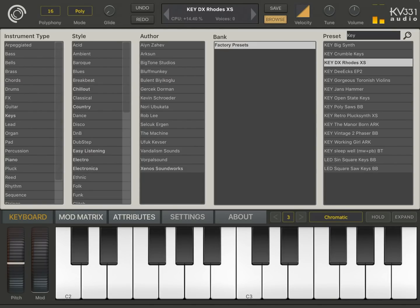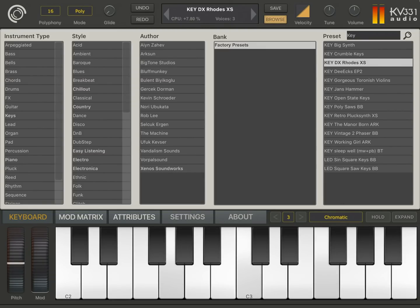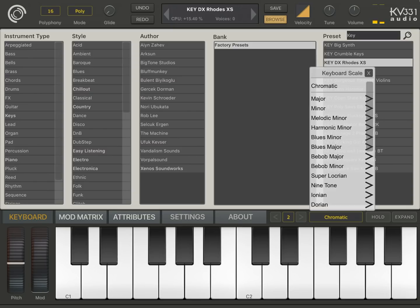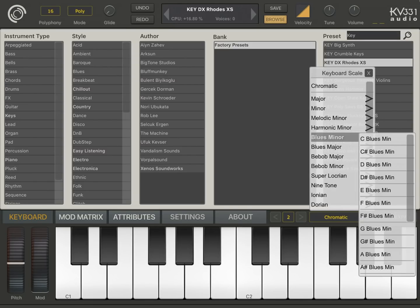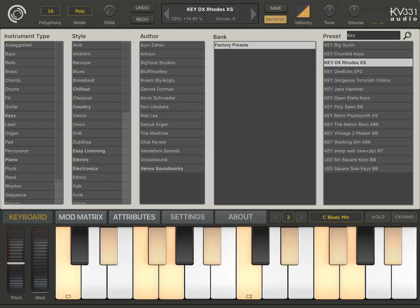The mode wheel and pitch wheel on the keyboard work as expected. Speaking of the built-in keyboard, it has some settings like octaves. You can change the octave or you can change the scale. For instance, let's choose C blues minor. So it displays the keys for C blues minor — they're highlighted. The other keys are not locked; you can still use all of the keys. This is just for educational purposes.